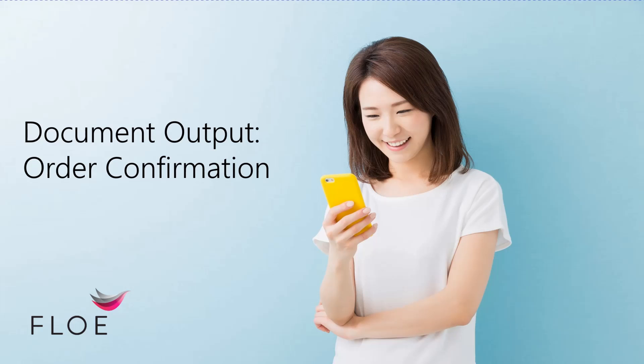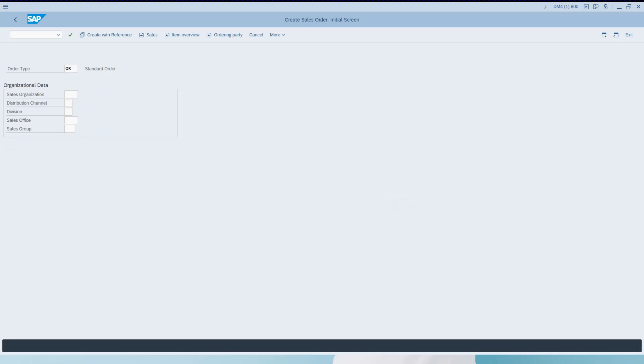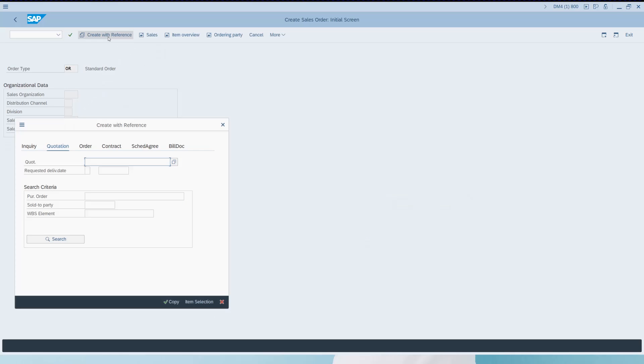In this video I'm going to demonstrate how we can use Flow to generate SAP document output. In this scenario I have chosen sales order output.